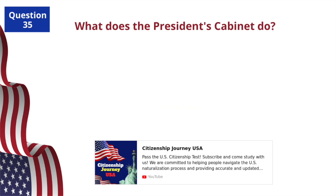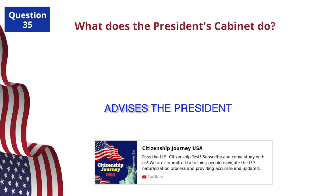What does the president's cabinet do? Advises the president.